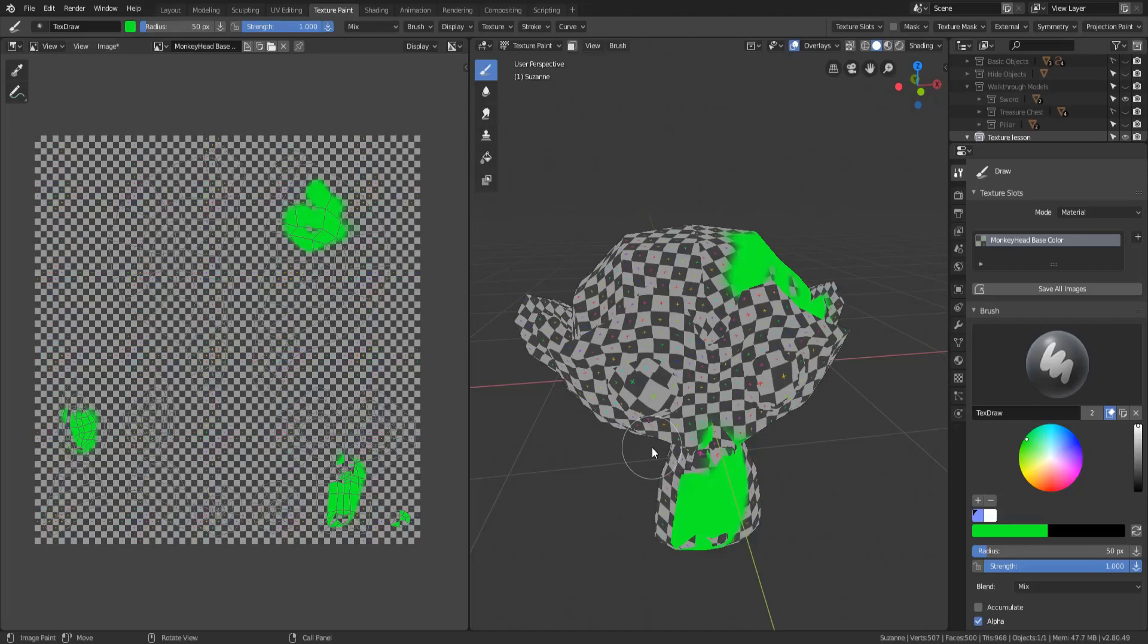So you want to make sure that when you create a texture you save it on its own. Don't just save the Blender file, save the Blender file and the texture. I'm Sir Pinkbeard and I will see you in the next video.